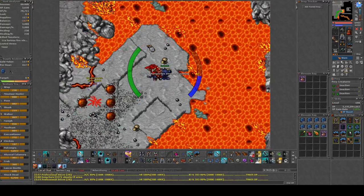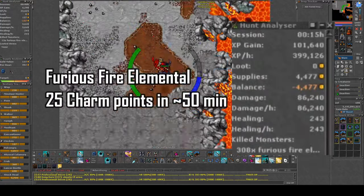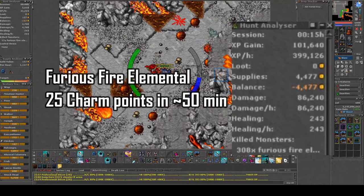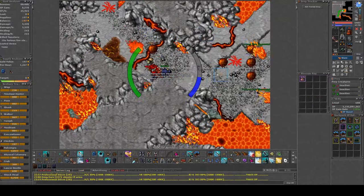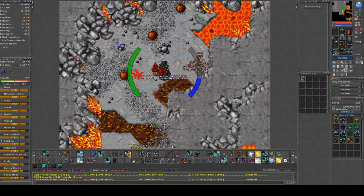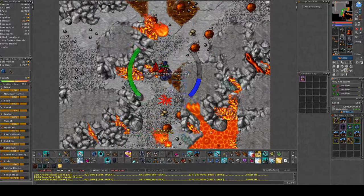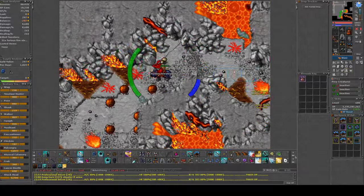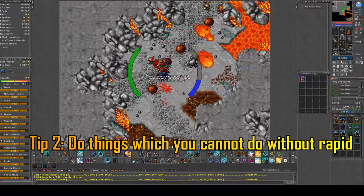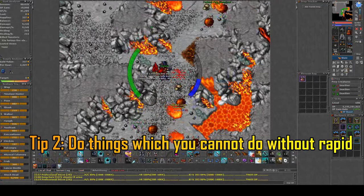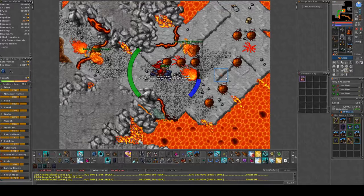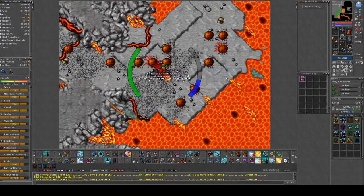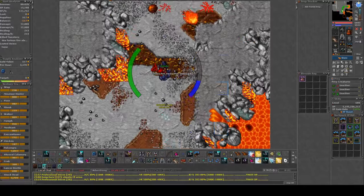And the current area I am in is furious fire elemental far down in AB'Dendriel. Here you will gain 25 charm points for a work of 50 minutes during Rapid Respawn. This is one of the greatest areas to do during Rapid Respawn because it's a really small area and it's practically only possible to do it during Rapid Respawn. So I highly recommend to focus on small spawns with specific monsters which you cannot do if it's not Rapid.